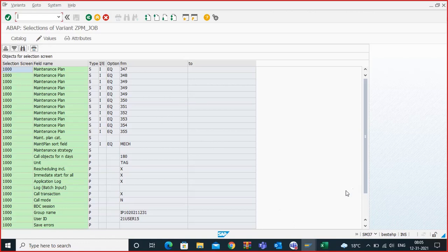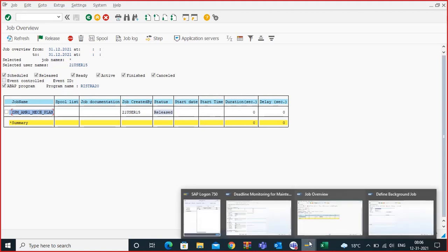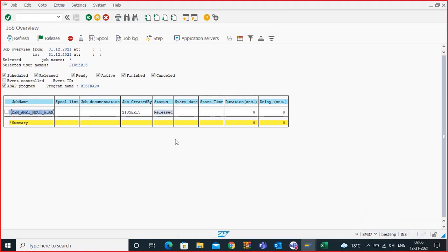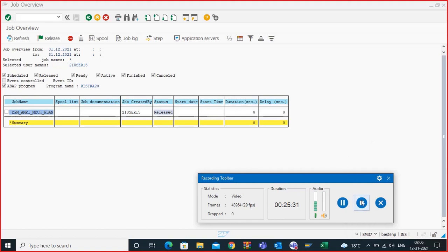I hope you understood. Once this executes, you can check tomorrow how the maintenance plans got scheduled. Our maintenance plans have month or week intervals, so no orders will be triggered by tomorrow, but I'll show you how it executed. This is how the background job is created, both in demo and in real time.